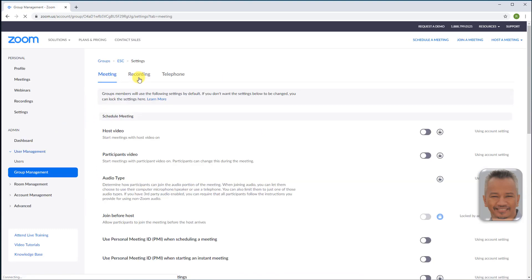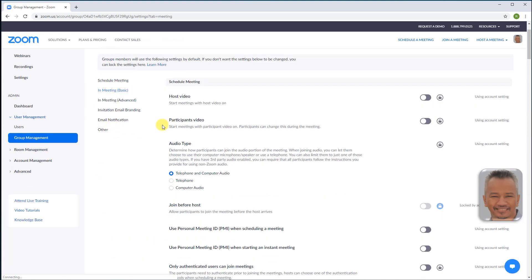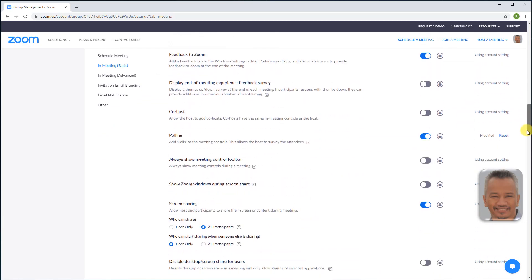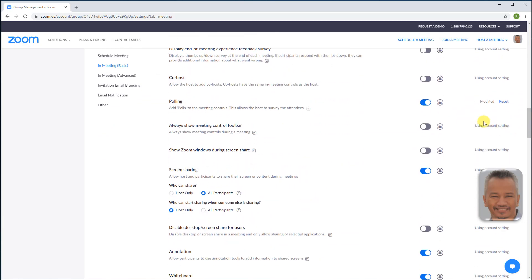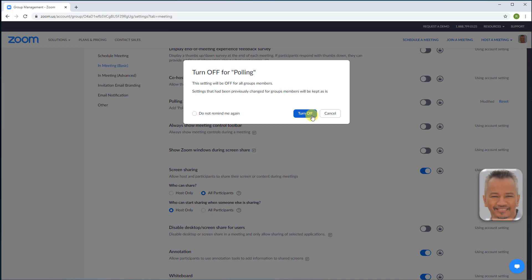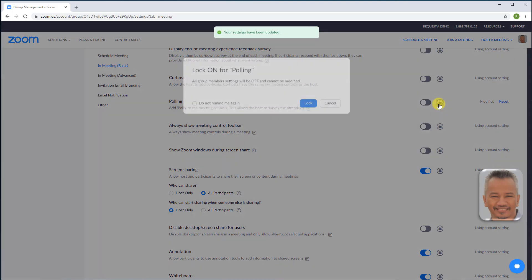Meeting, in meeting, scroll down to polling, switch off and turn off. Lock to keep this setting and not be modified at a group level.